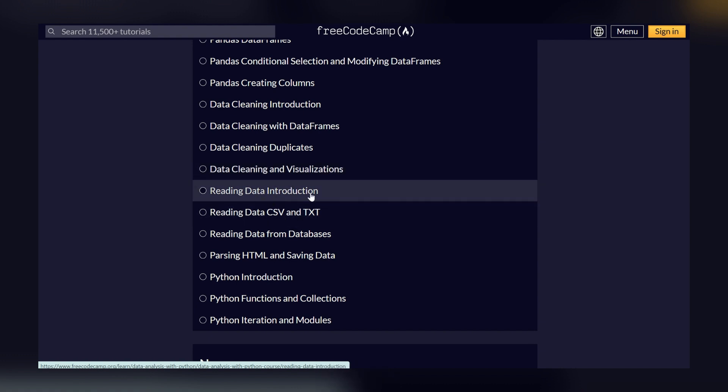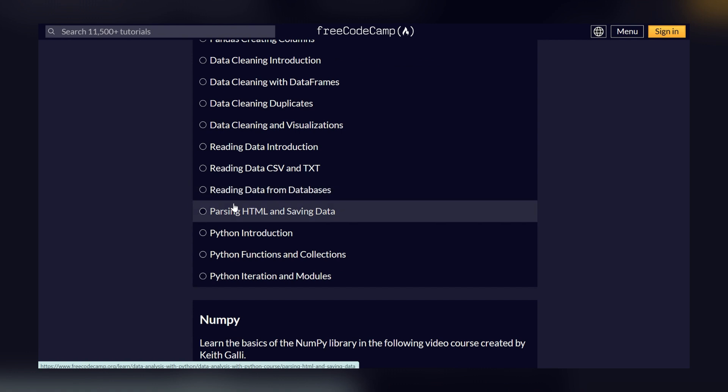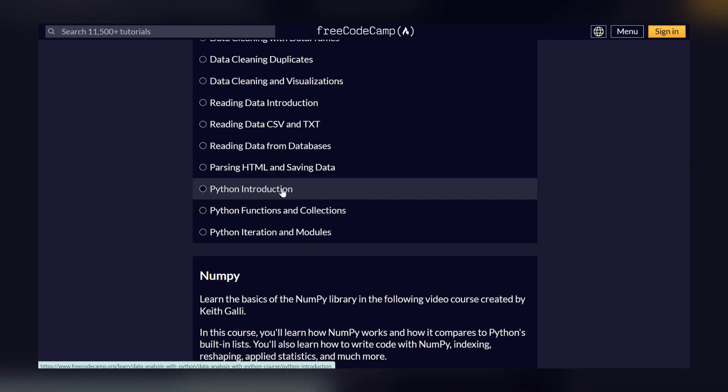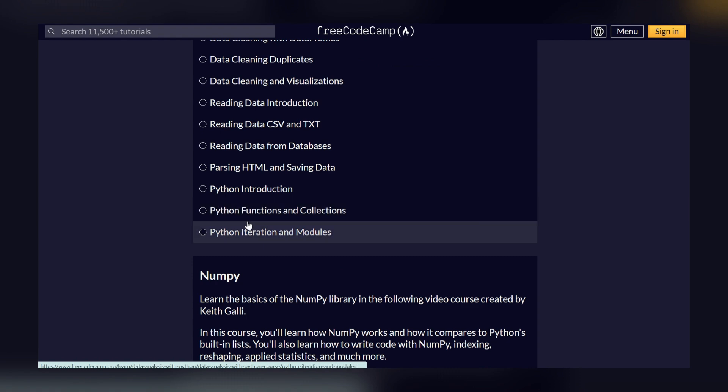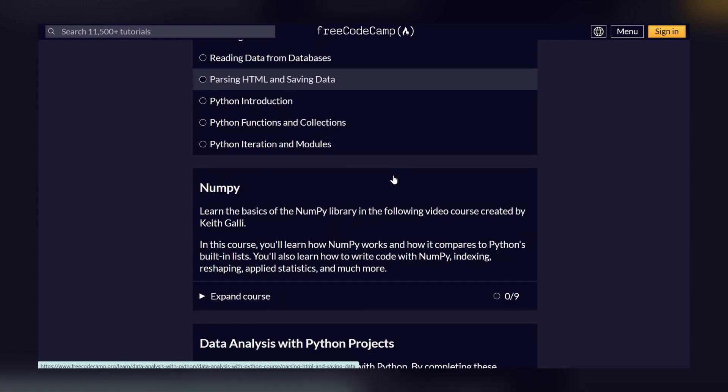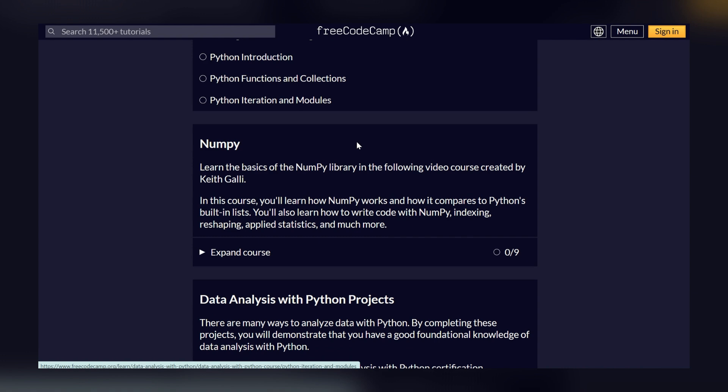And then after, we have reading data introduction, reading data CSV and TXT format, then parsing. And finally, we have Python introduction and Python functions and collections and iteration and modules. So this is the course content which is available with this course.